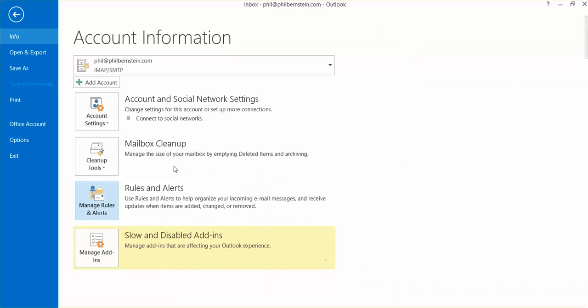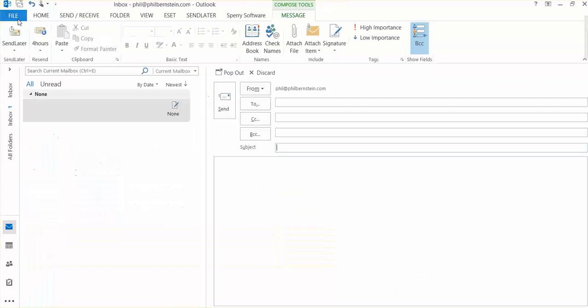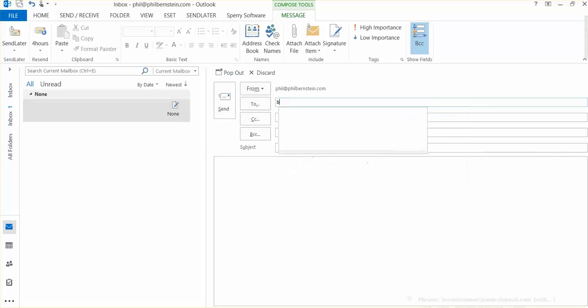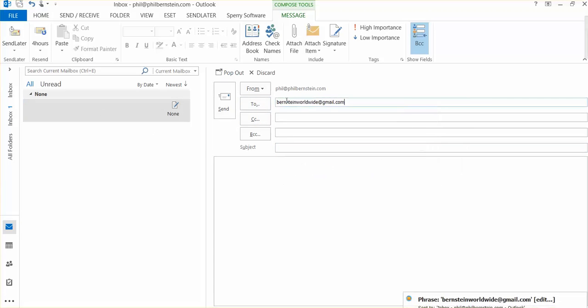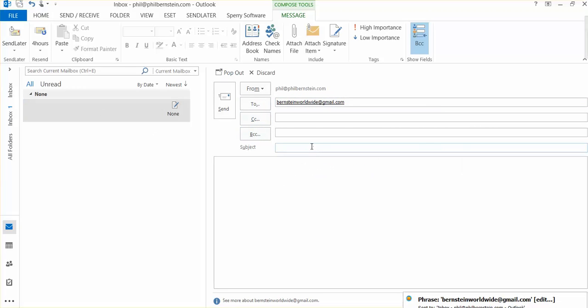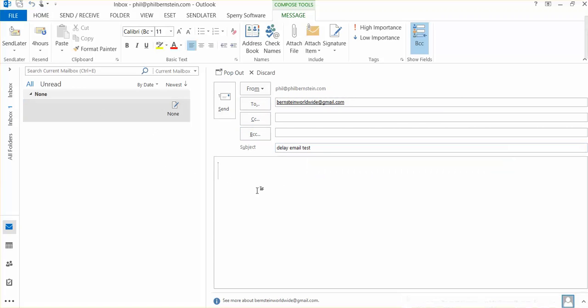Now the rule has been set. I can go back to my email, write a new email message. And I'm going to send the email now. Watch what happens.